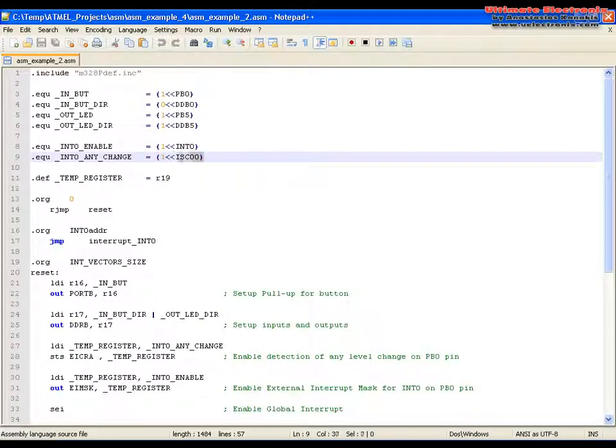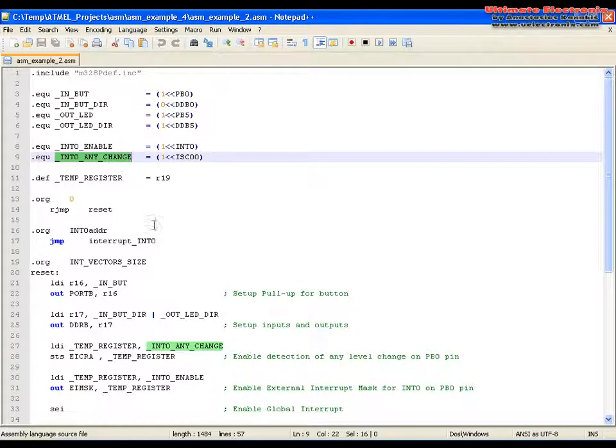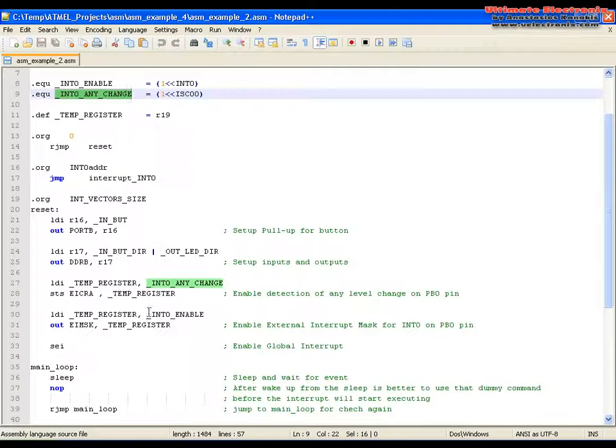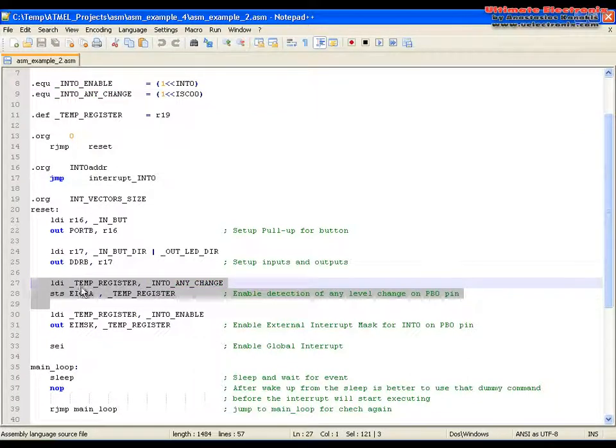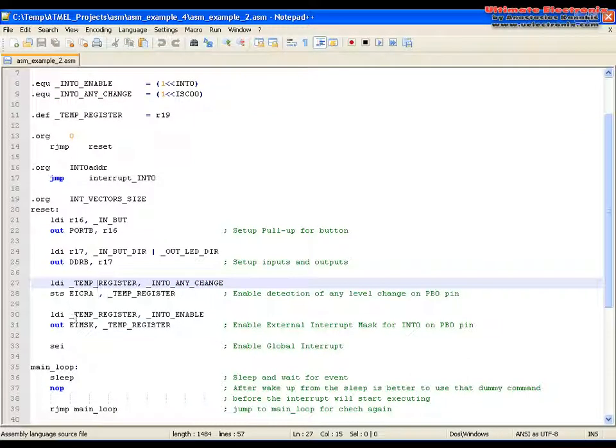I enable it here like that and declare it with that name int0 any change. Here I add two new lines between these two.